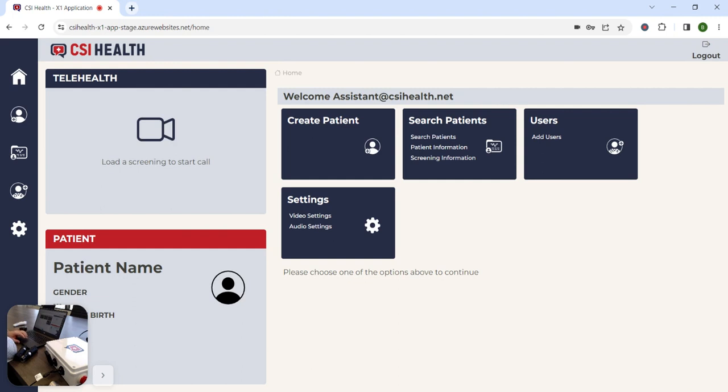Thanks for taking the time to learn more about the CSI MedHub and our diagnostic telemedicine platform.